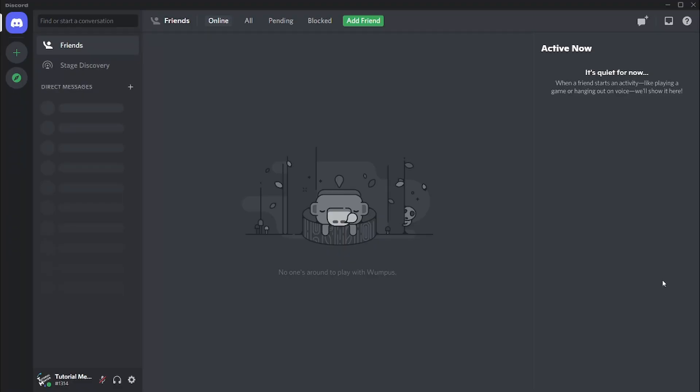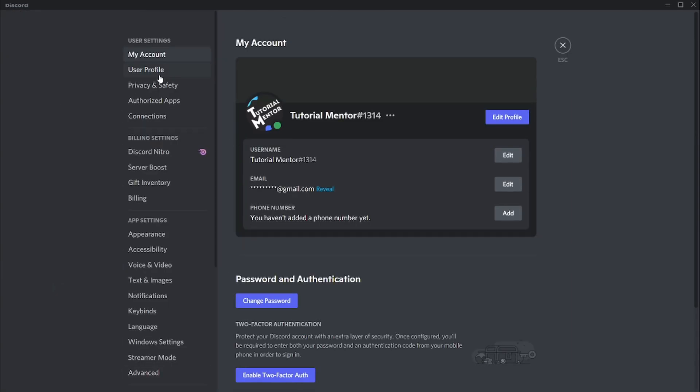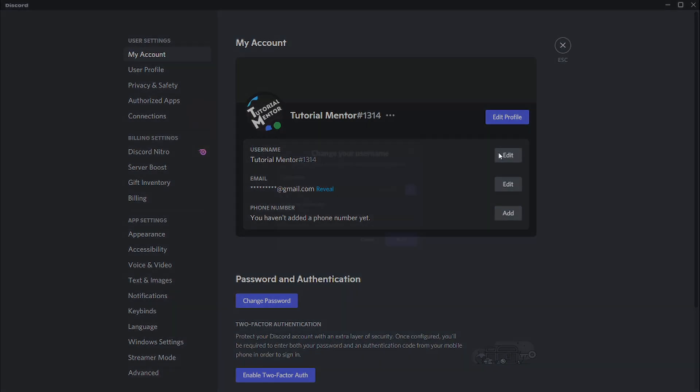Now let's talk about how to change your username. The same way you changed your avatar, we're going to go through the same process, except this time we're going to click on My Account. Once you click on the My Account tab, click on the edit button beside your username.